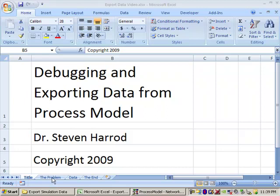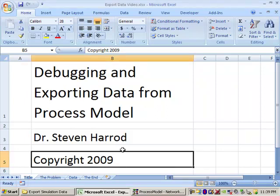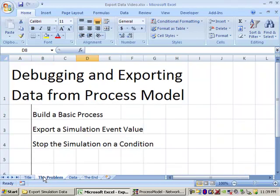What I am interested in displaying to you today is a method by which you can export the values of specific events from ProcessModel and analyze them in more detail within your own spreadsheet or database software, charting, graphing software, whatever. At the end of that I will also demonstrate how you can stop ProcessModel based on any particular condition you might like to program into some logic in a particular process or activity.